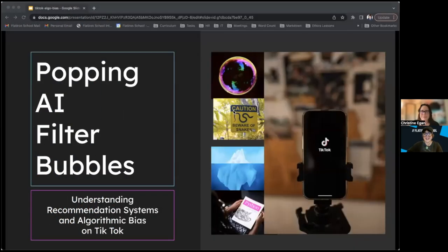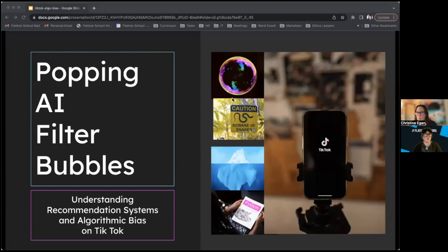Hi y'all. We're excited to have you here and want to welcome you to Flatiron School's iHeart Data Week. This is closing out our three-day data science series. Today we're going to be discussing popping the AI bubble behind TikTok recommendations. My name is Corey Mickelson. I'm the event coordinator here with Flatiron School. A big part of my job is hosting these webinars and lunch and learns like today's event, to give you all the opportunity to meet some of our instructors and our curriculum team to get a better idea of the Flatiron School experience.